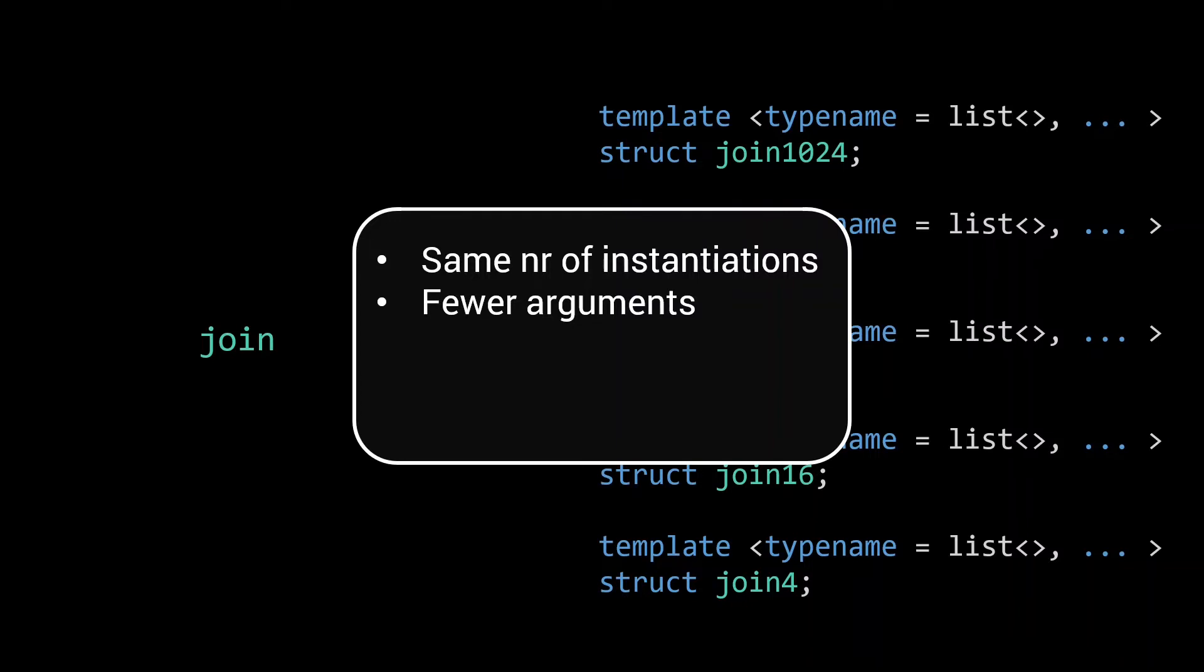Since the cost of a type instantiation depends on the number of arguments, we expect to see a better compilation time when the selection implementation is used for small inputs.